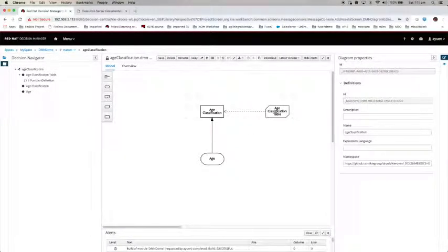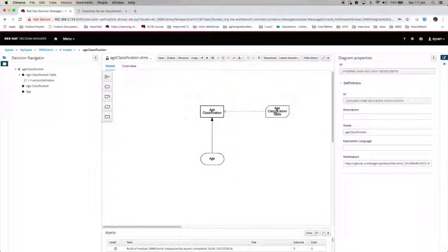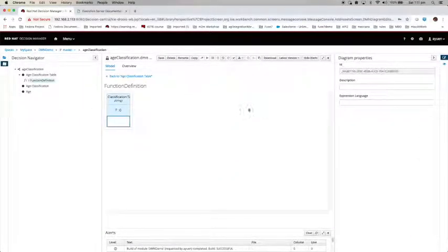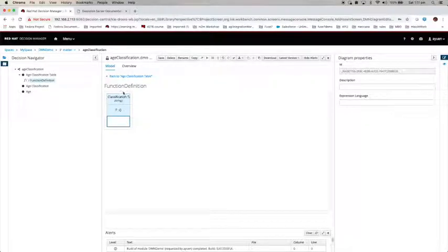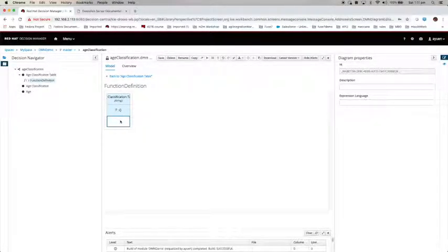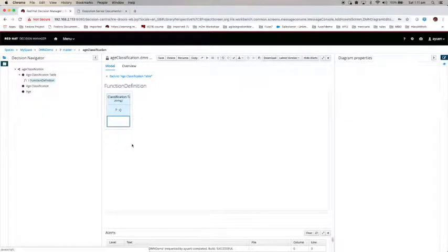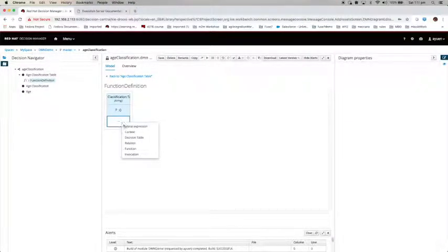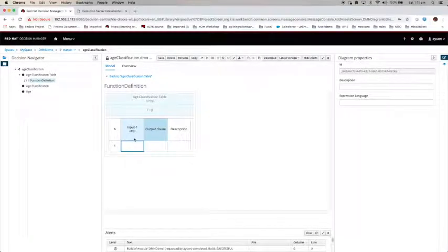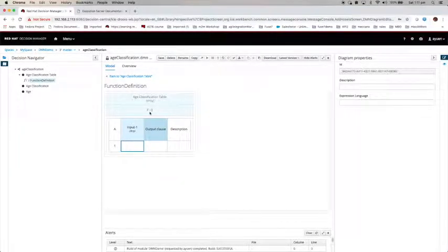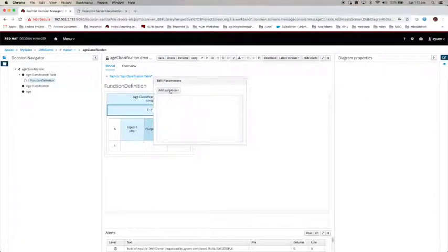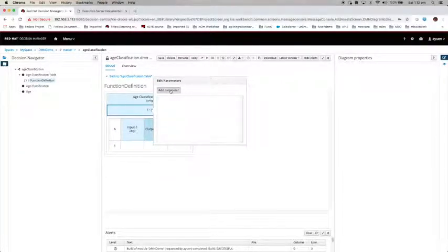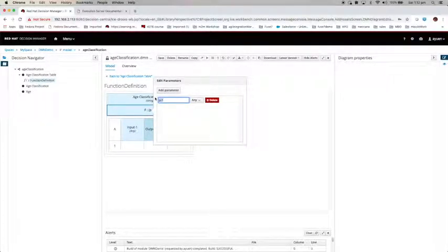Now let us create a decision table. Just select this and then click on edit. We will see that it is the function definition. The first thing we need to do is clear this, right-click again, and select decision table.